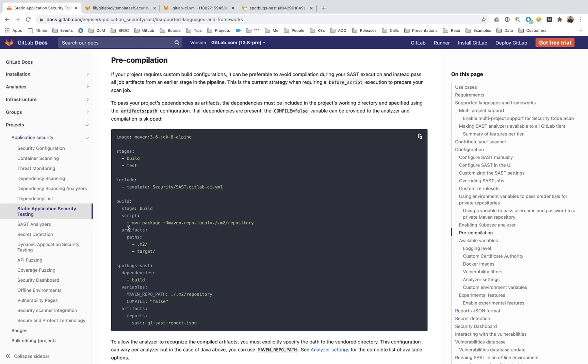It is important to note that you'll have to make sure that your artifacts are being stored so that downstream, the spot bug SAST job can pick those binaries and bytecode.